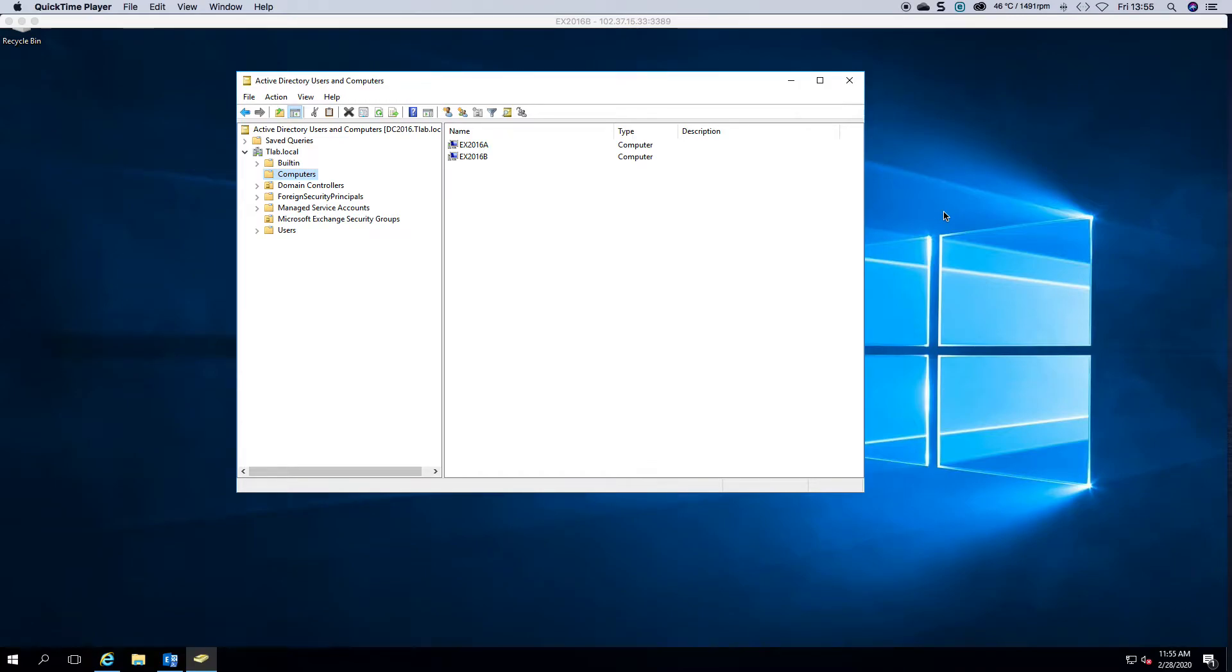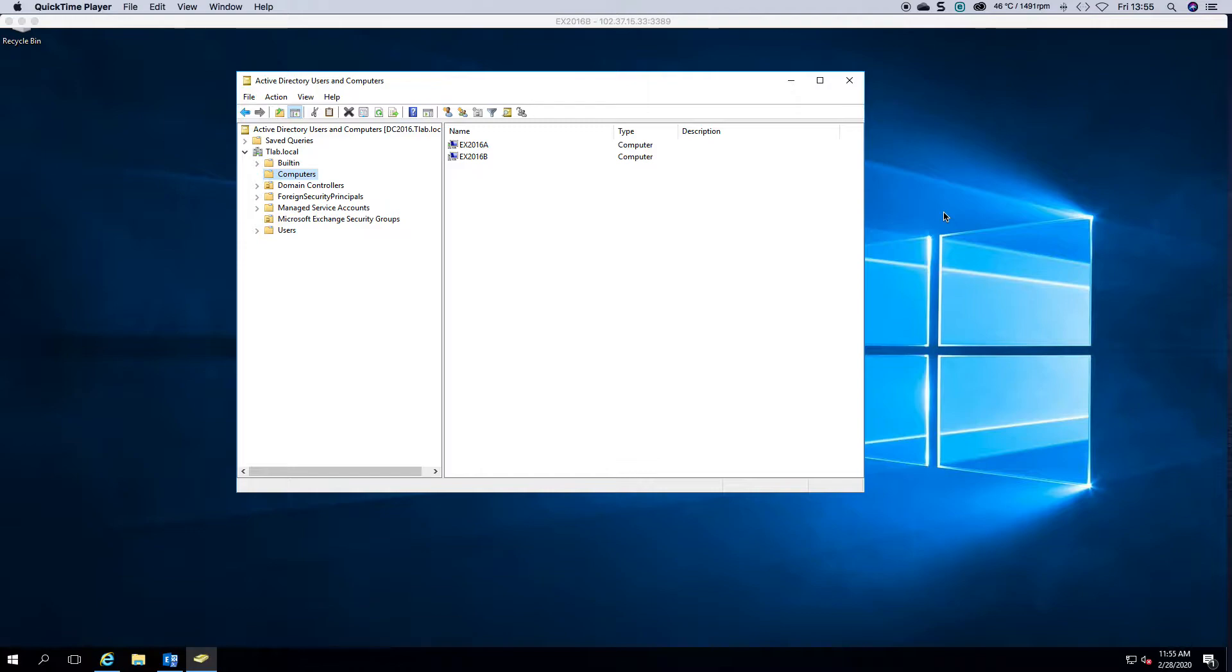Welcome to the Exchange Installation video series. I'm Ed. This is part 5. In this video we're going to be creating a DAG for Exchange and I just wanted to show you how you can do it.